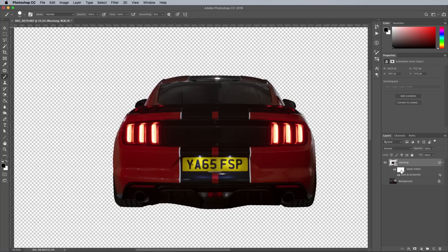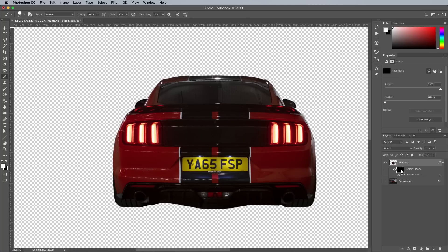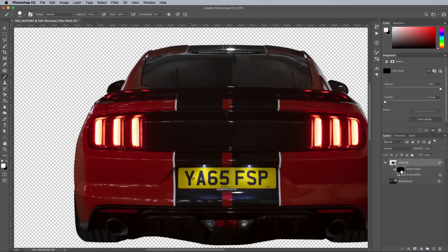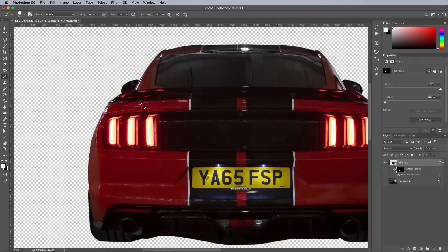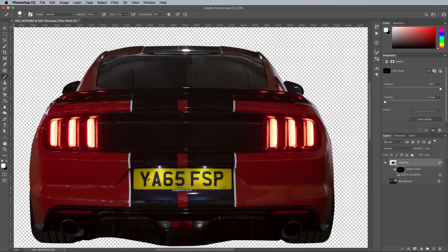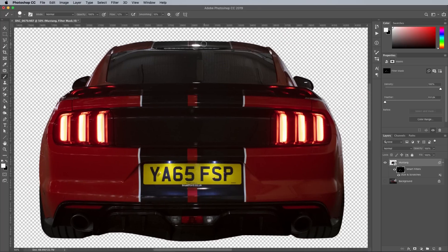The layer mask is filled with black again, using the CMD and Backspace shortcut which removes the effect, then it's painted back in using a white brush in the required areas. A low flow setting on the brush helps you slowly build up the effect to help keep it looking natural.